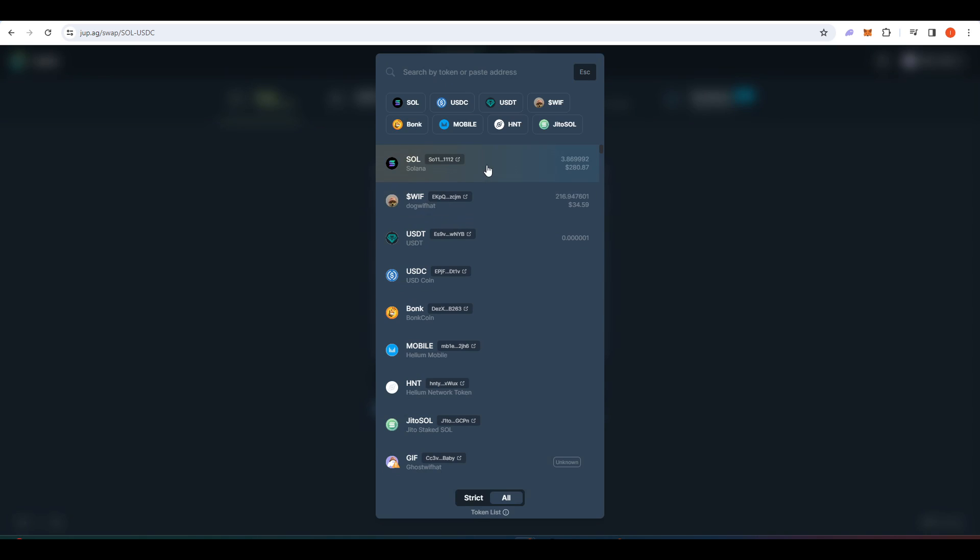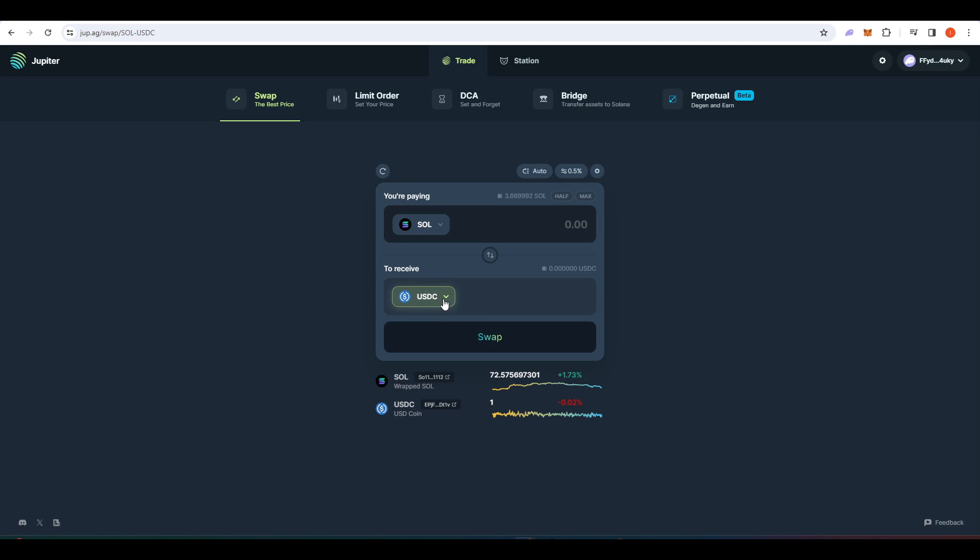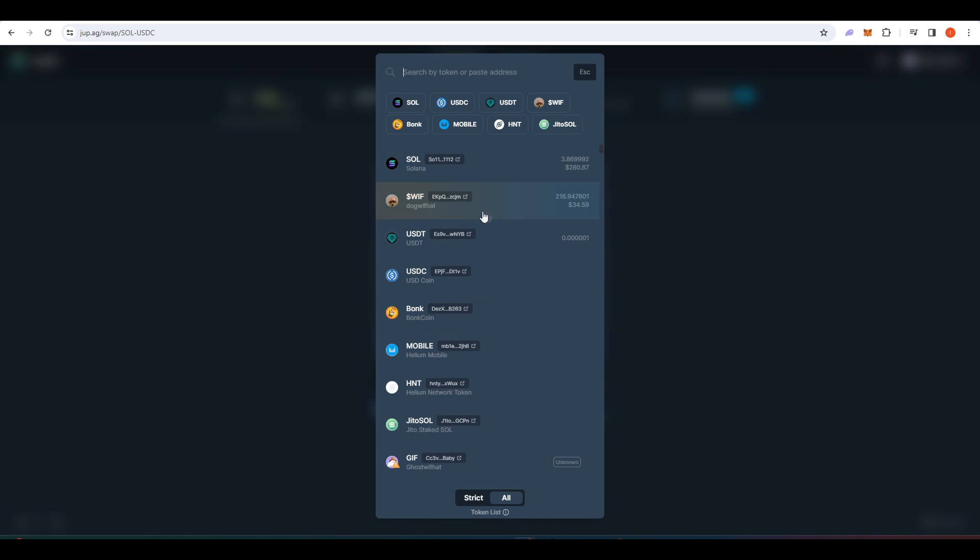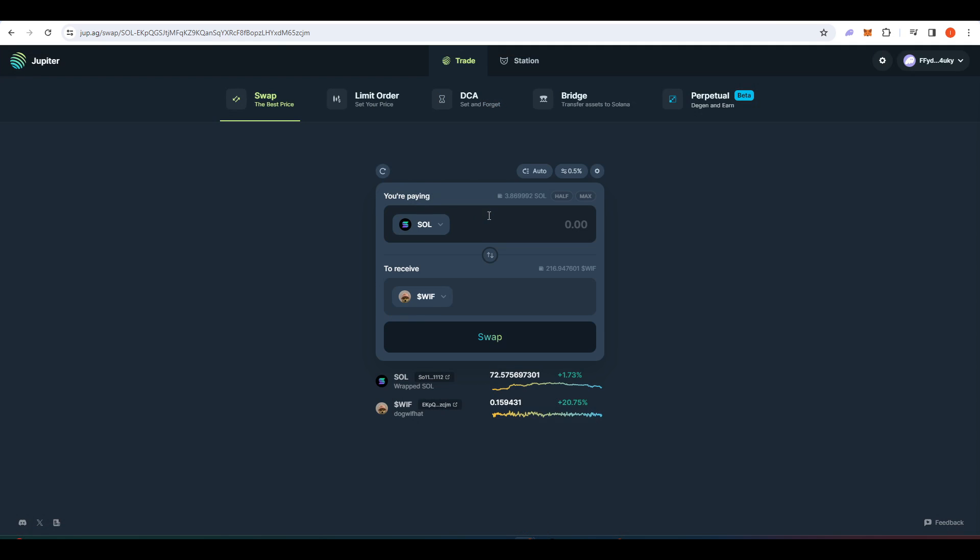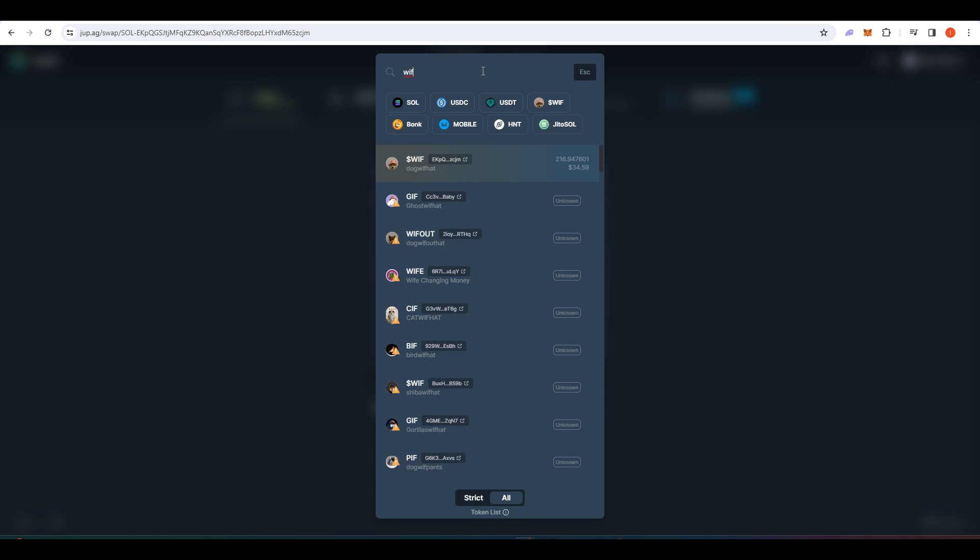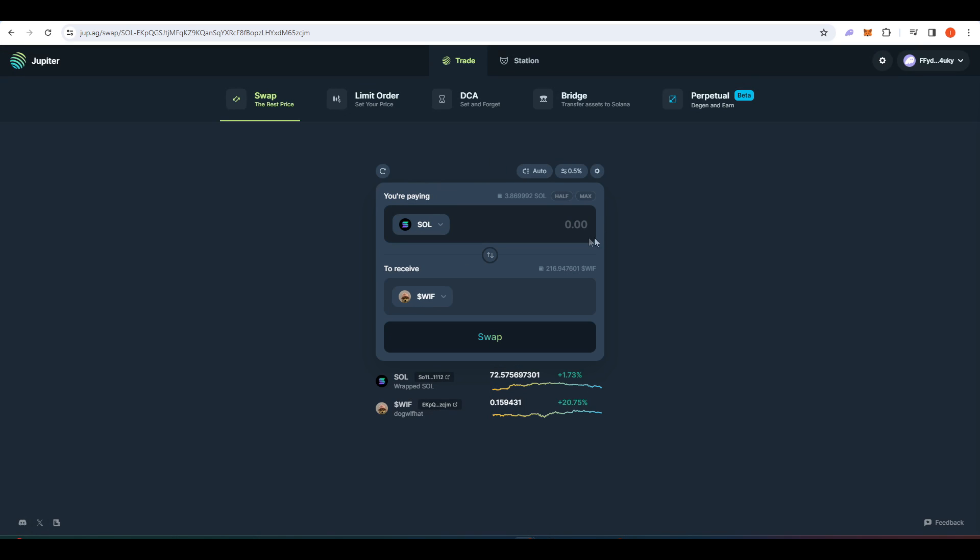You can click on it and then press SOL, and this bottom one here is WIF. You can actually just search that into the tab here and press that there.